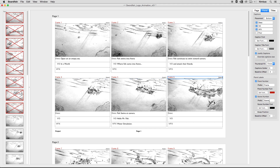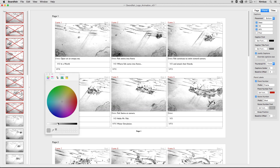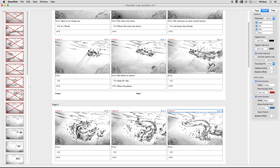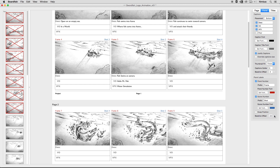The prefix nomenclature can be changed in the inspector from 'scene' to another term, such as 'shot,' along with the font, size, and color. The swap position checkbox will swap the location of the panel number with the scene number above each panel. The baseline offset value allows you to bump the panel labels up or down to move them closer or further away from the panel's frame.